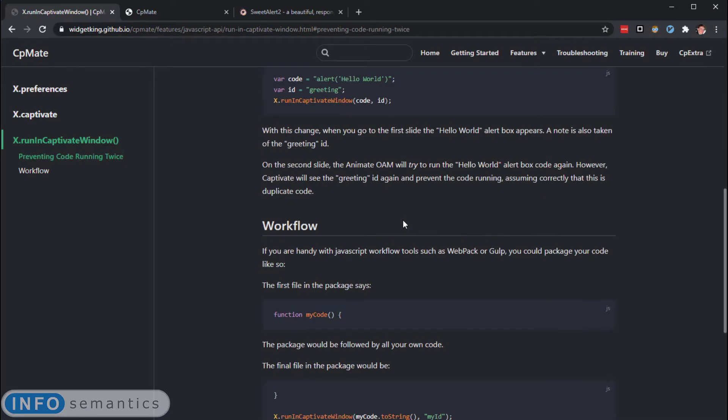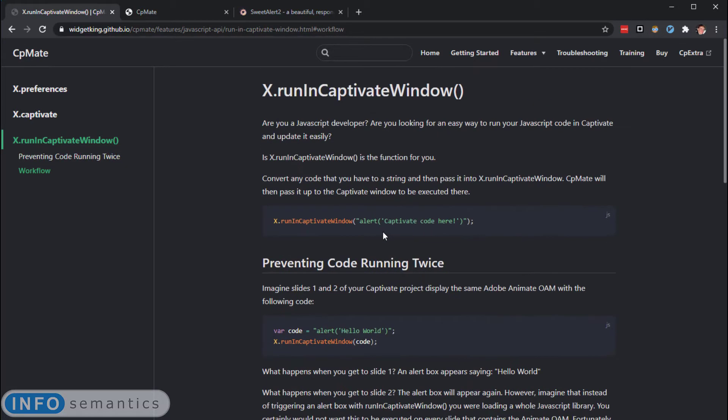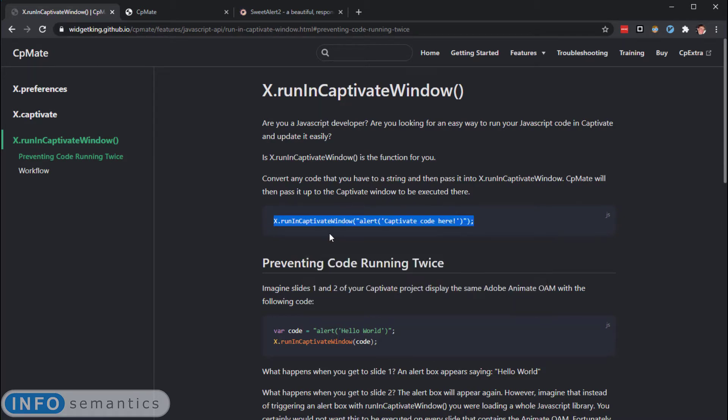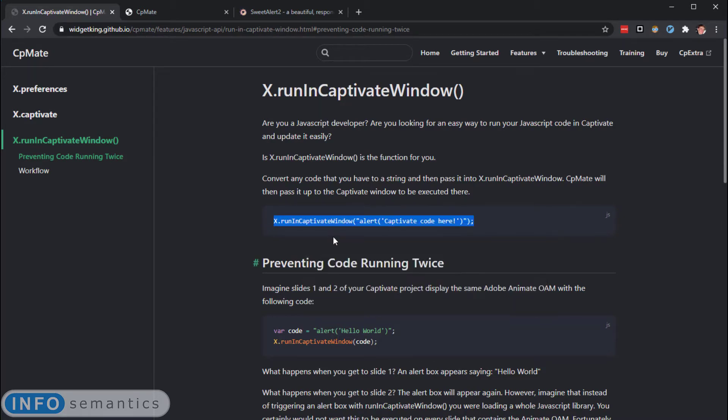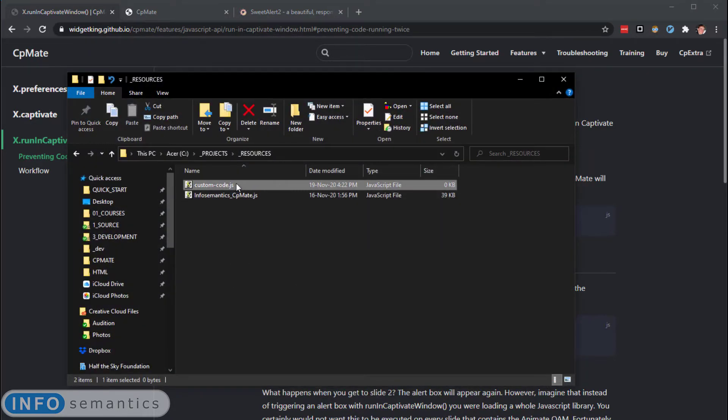From here, it gives us a couple of examples of loading code into Captivate. Let's copy the most basic example we have here and put it into a JavaScript file and see if we can load this into Captivate. Well, I'm going to jump over to my file explorer here. I already have a JavaScript file set up.